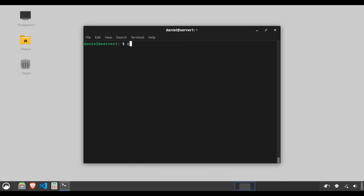Type cp -r projects projects_backup. The -r flag allows you to copy directories recursively.